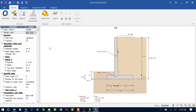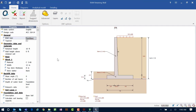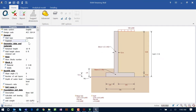Next we're going to enter our wall type. Walls can either be tapered or not, and they can either be cantilevered walls or restrained walls. I'm going to create a cantilever style retaining wall with a straight geometry for today's session.